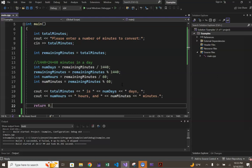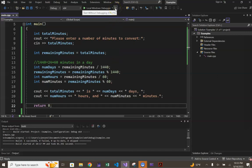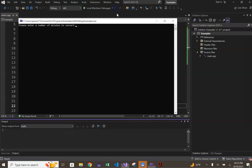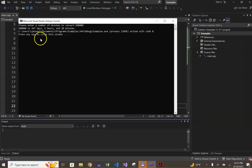Lines 19 and 20 simply display our computations to the user so they can see the output of the program. Indeed, if we run our program and enter a value of 500,000 minutes, the output is 347 days,